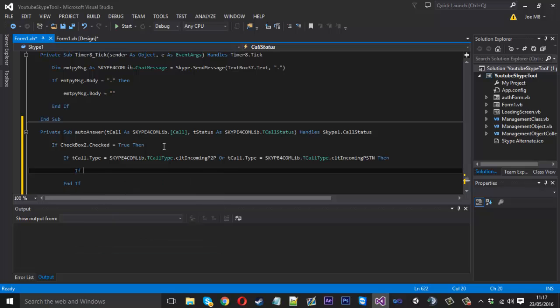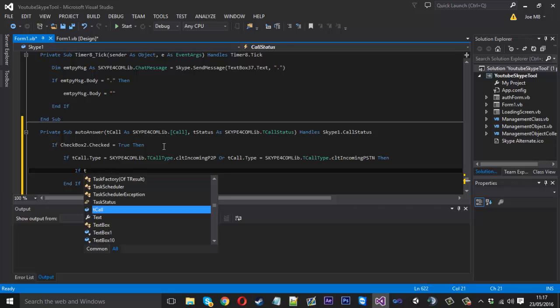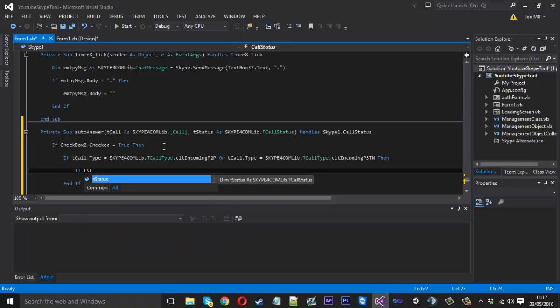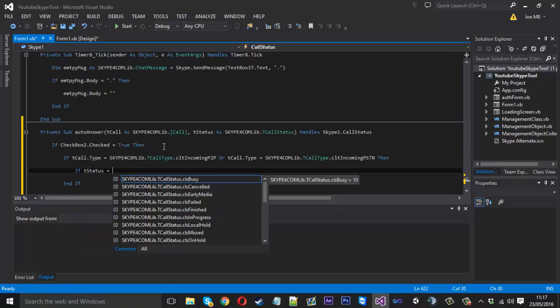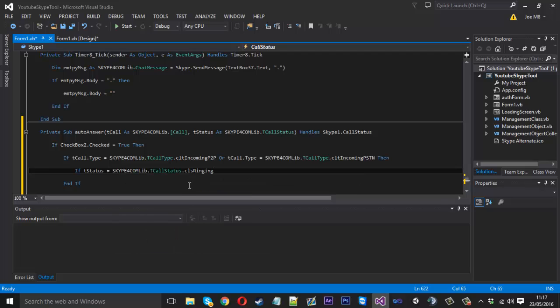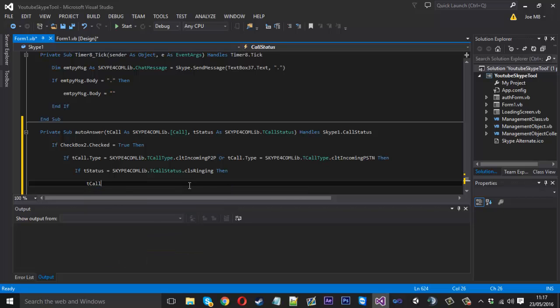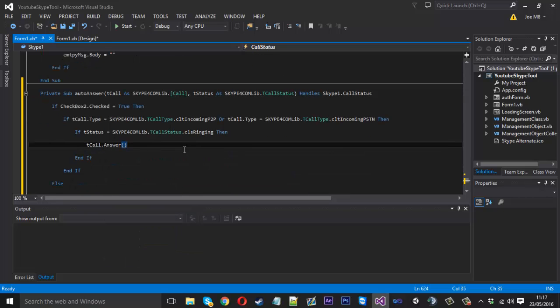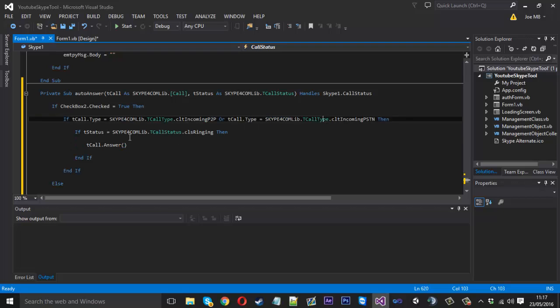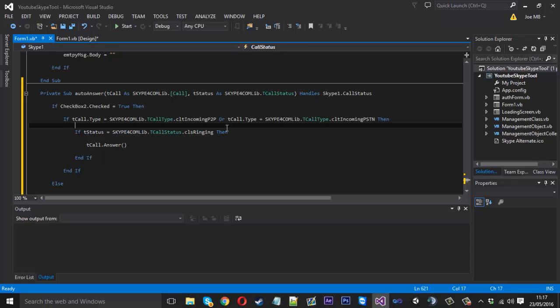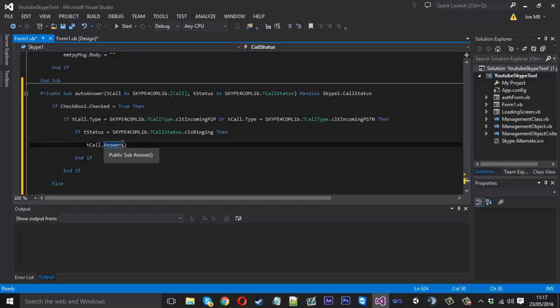And then inside here we can say if tstatus is equal to ringing, so we want to check if the call is actually ringing, then we can answer it. So what we do is tcall.answer. Basically what that's going to do is check for an incoming call and then if there is an incoming call it's just going to check if it's ringing, but it should already be ringing if there's an incoming call, but just to be sure then it's going to answer it. That's pretty much it, and obviously it's only going to do this if the user wants it to.